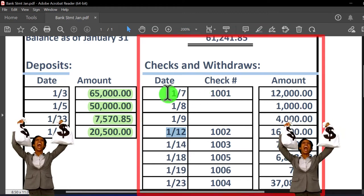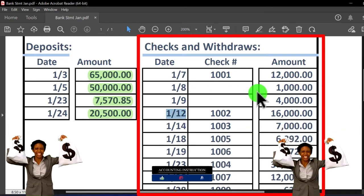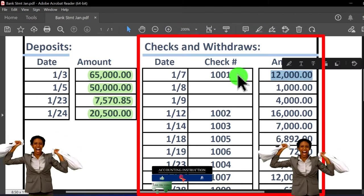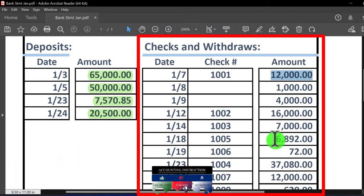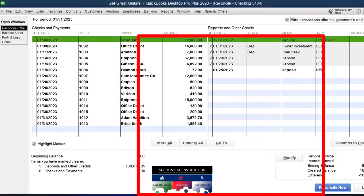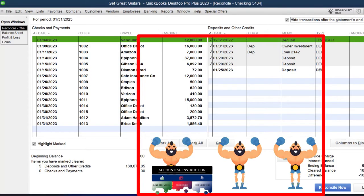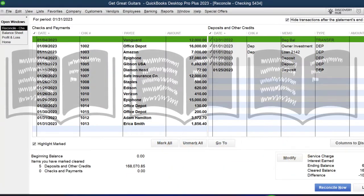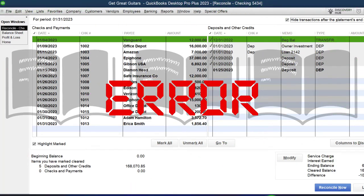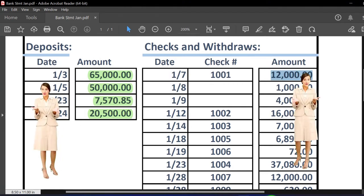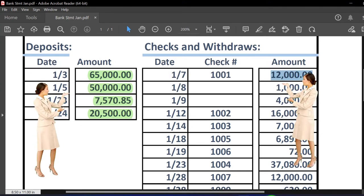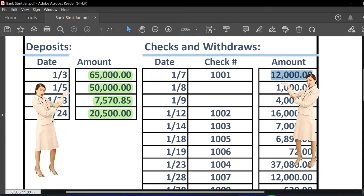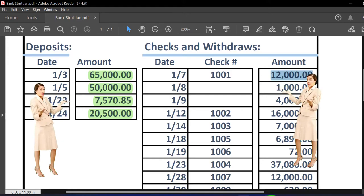We've got check numbers, so let's tick and tie these out. On item 117, I'm looking for the number and amount. The key idea: we're going from the bank statement to the books, because everything on the bank statement should be on the books. If it's not, we'll most likely have to fix the books, unless the bank is in error — which is rare.